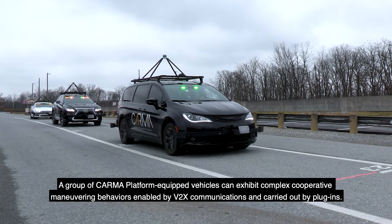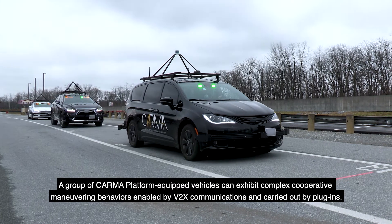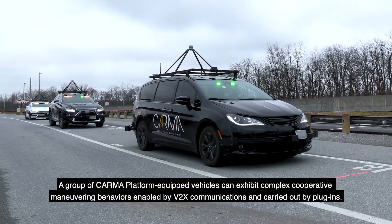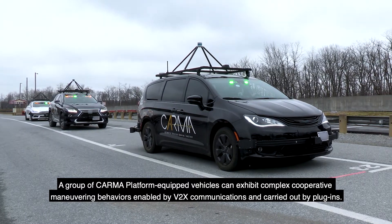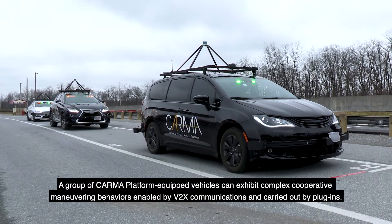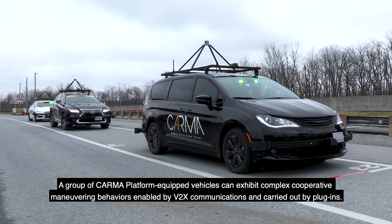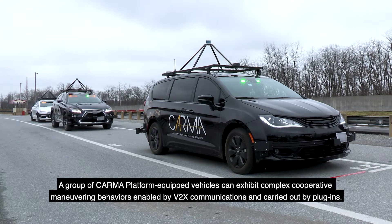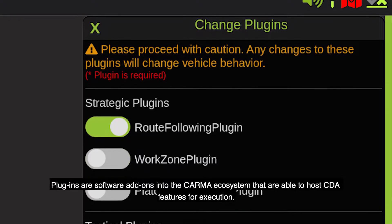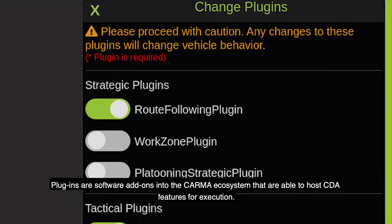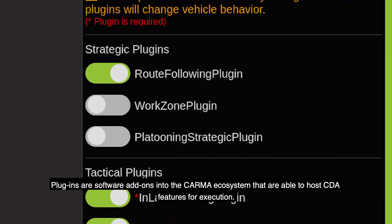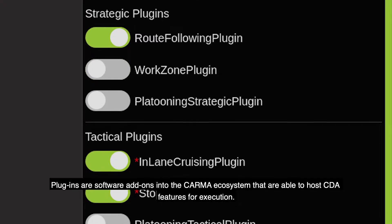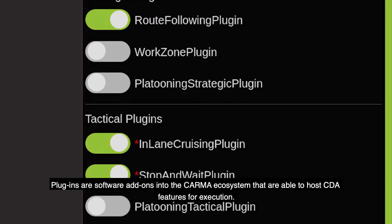A group of Karma platform-equipped vehicles can exhibit complex cooperative maneuvering behaviors enabled by VitaX communications and carried out by plugins. Plugins are software add-ons into the Karma ecosystem that are able to host CDA features for execution.